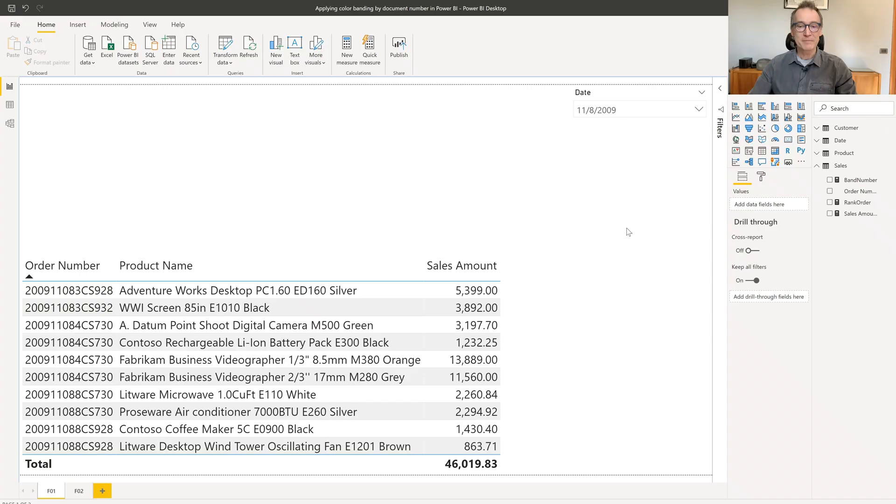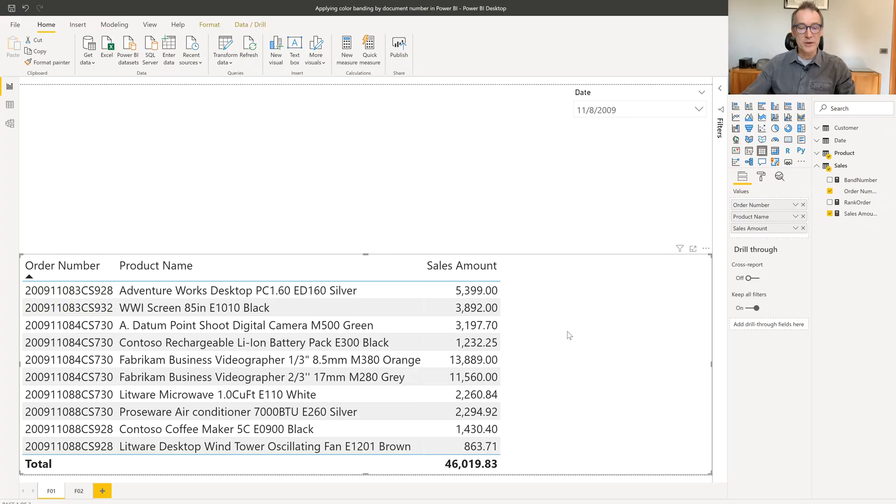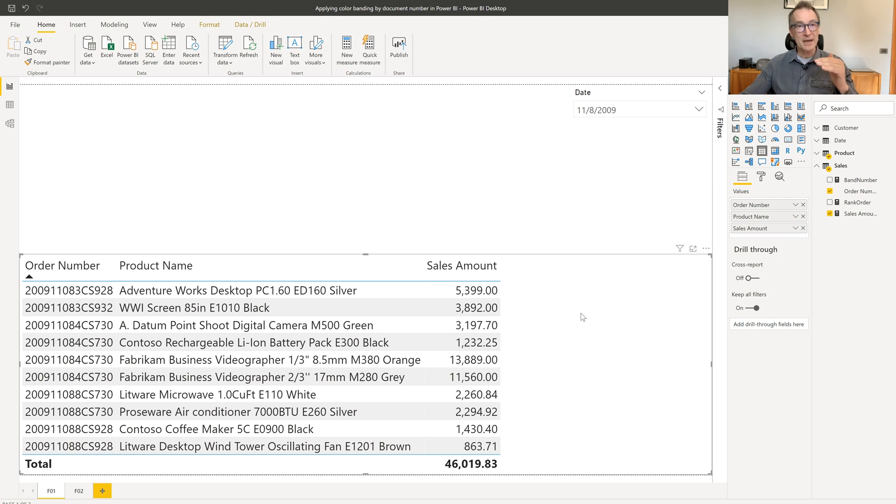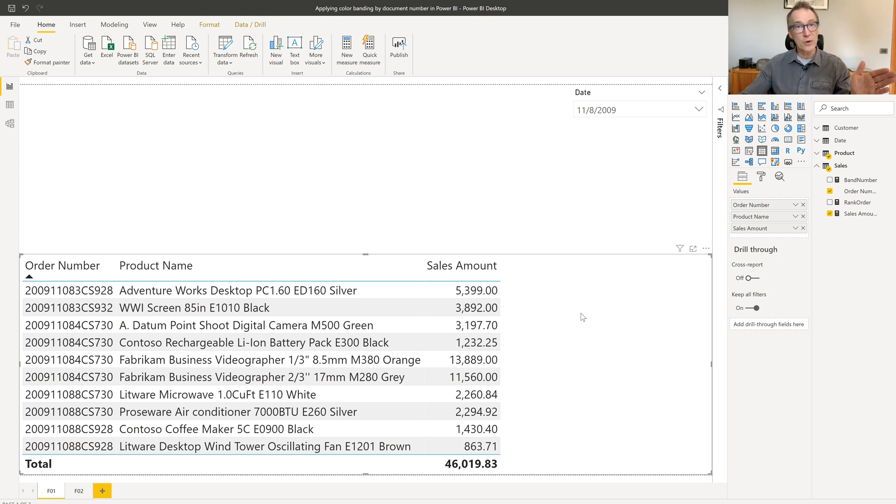Let's start with the business problem. Now, look at this report. It's just showing the order number, the product name, and the sales amount. And I'm using the default Power BI setting. Each line has a different color, and this is helpful in order to understand and to follow the numbers and the strings.